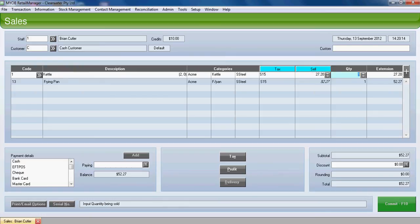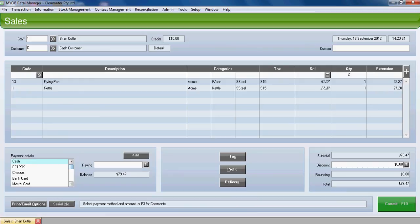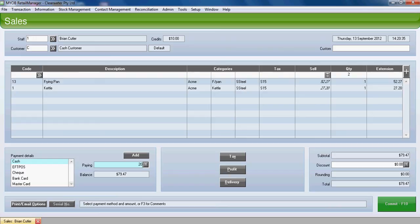Press enter to select the item. We'll tab down to the payment details. In Retail Manager we can have an unlimited number of payment types. In this particular sale we're going to take $20 in cash and the remainder on EFTPOS. Enter the cash amount of $20 and click enter to add it through.